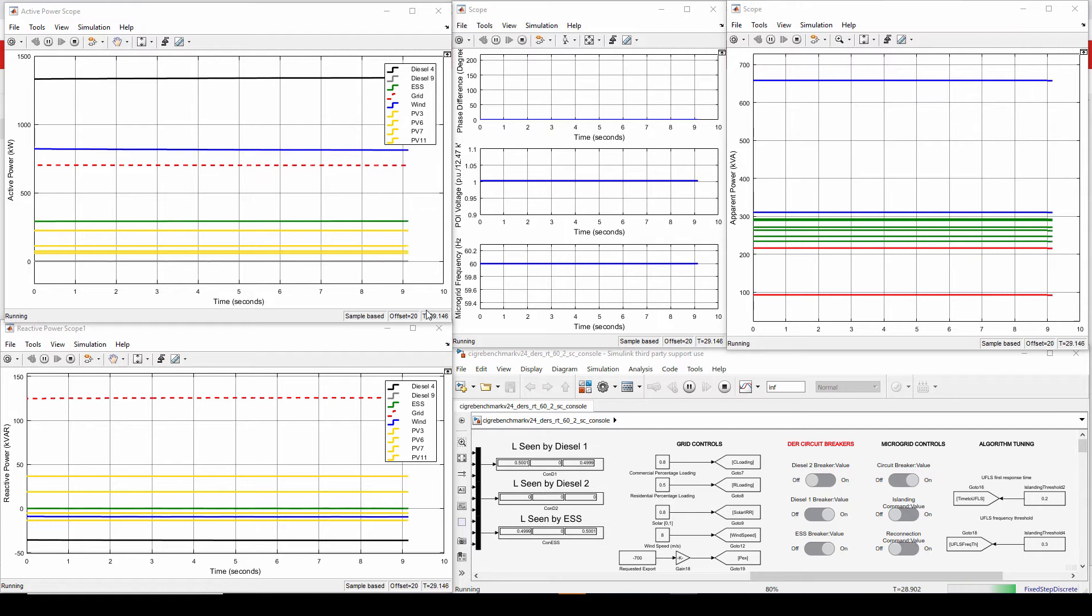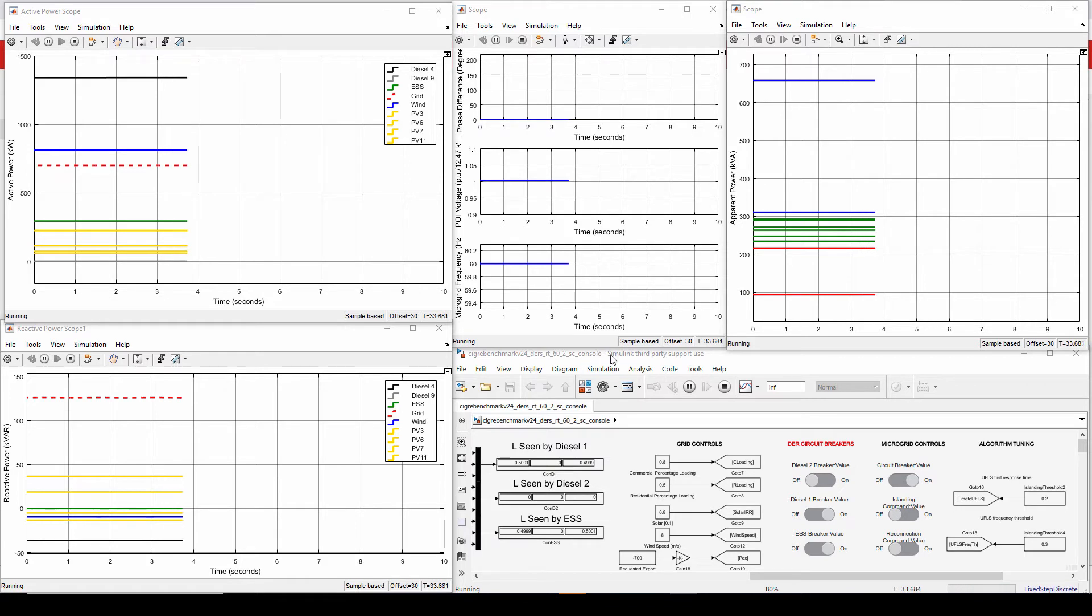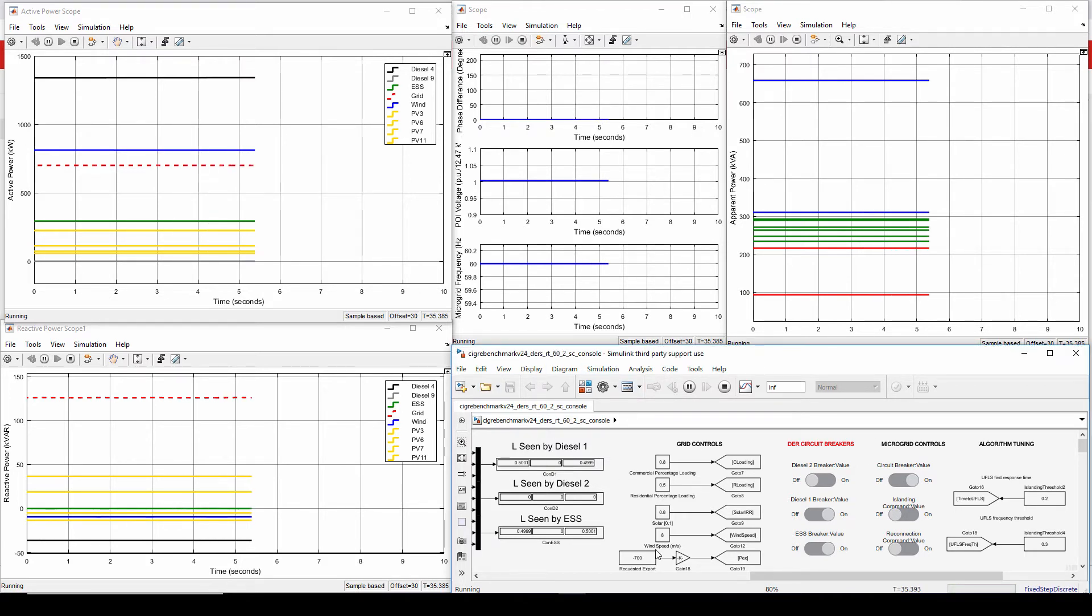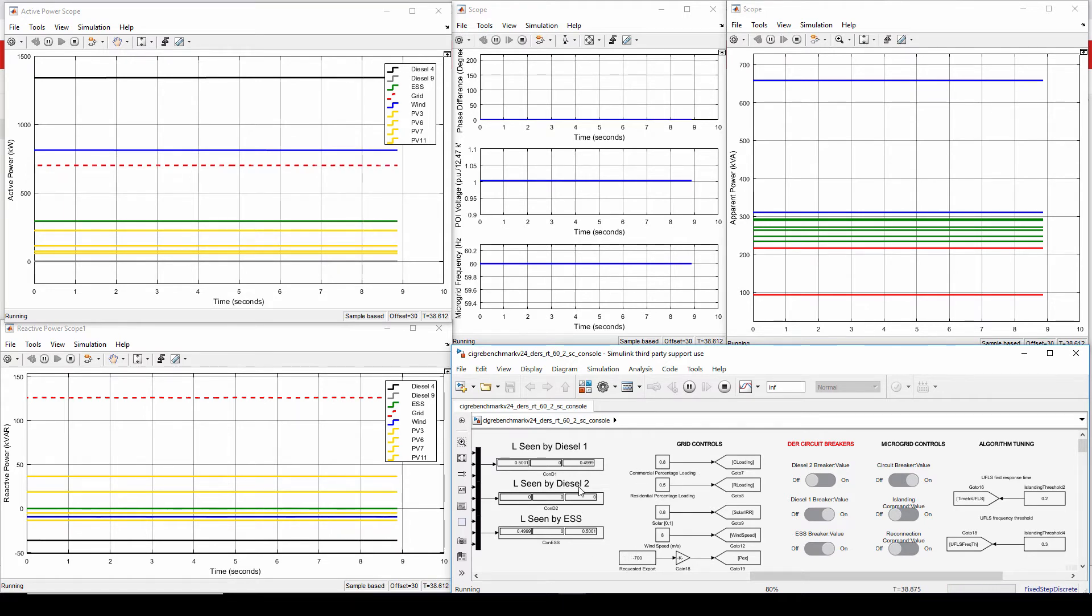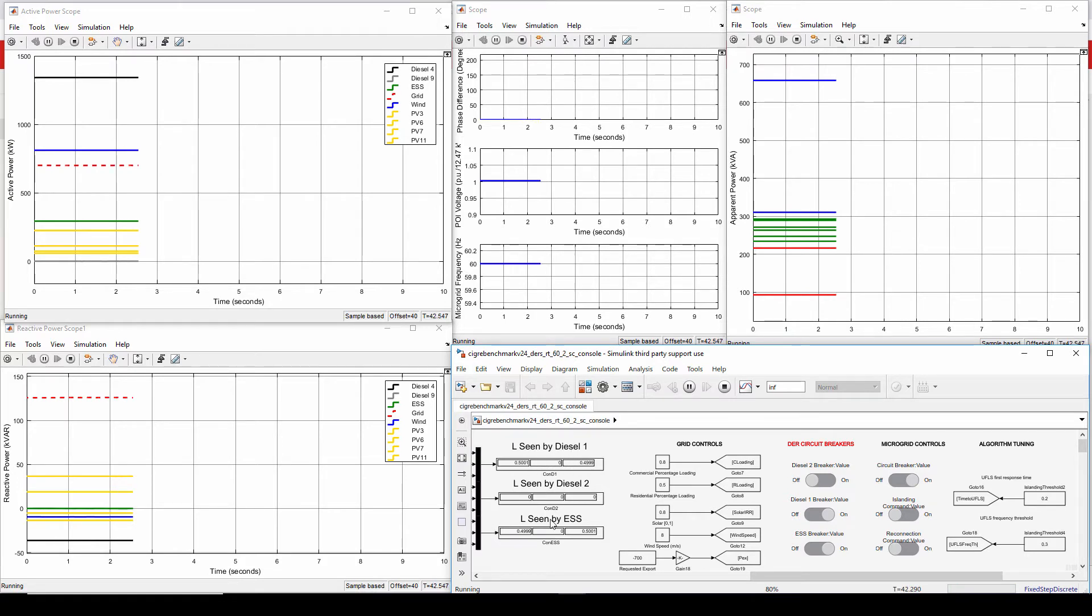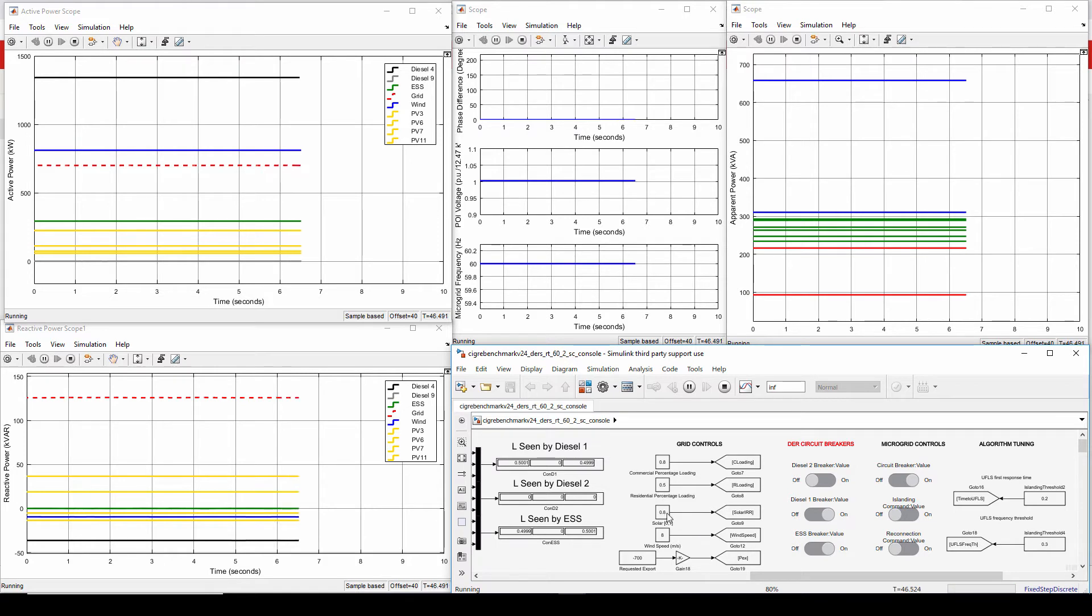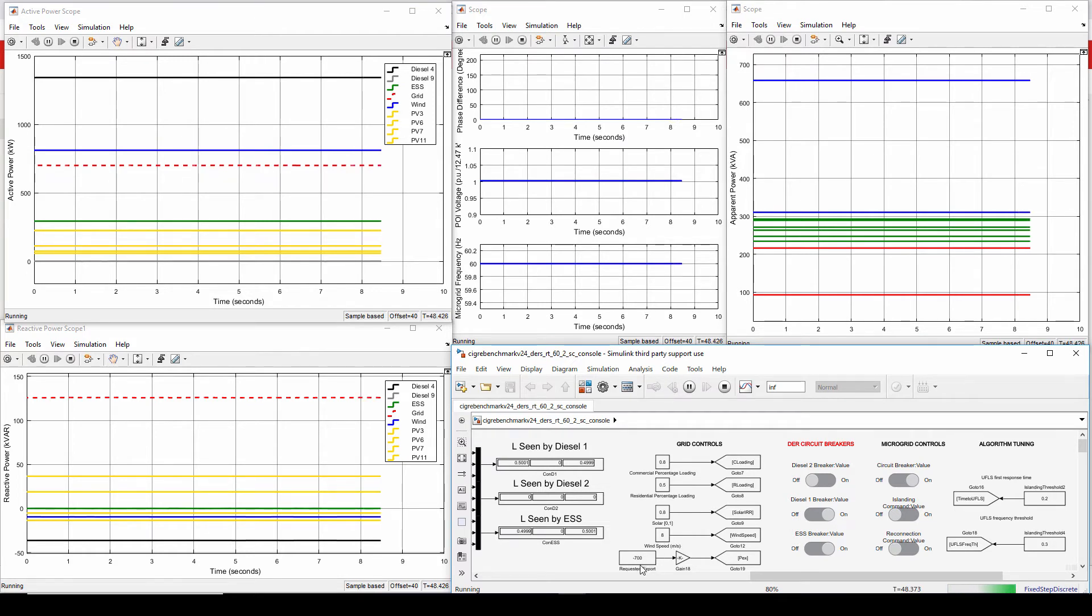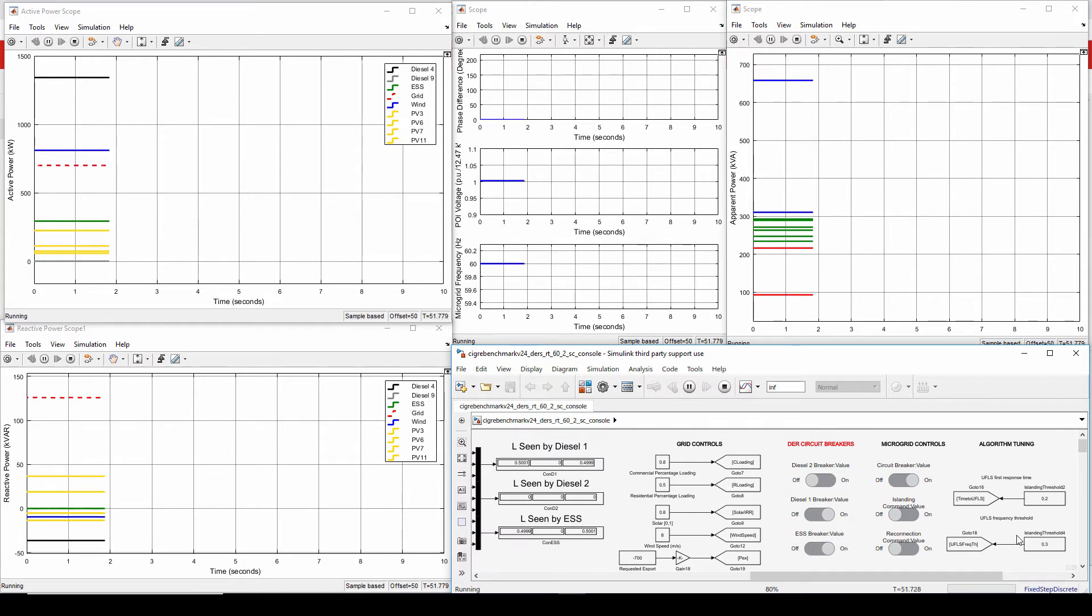So now we switch to the demo of the distributed control system. And before I start presenting the scenarios, let me first give an overview of the console running. So you have a console as one of the subsystems in the real-time simulation. And through this console, you can control many parameters in the microgrid. And you can use it to observe things. For example, I'm getting these L matrices from the Raspberry Pis in the real-time simulation. This presents that diesel 1 is connected to ESS, diesel 2 is disconnected. And I have some grid controls here. I can control the commercial and residential loading, how much solar output there is by emulating the solar radiation, and how much wind speed there is, and how much the required power exports at the point of interconnection. I also have algorithm tuning, which we're going to play with a little bit later in the demo, and some microgrid controls.